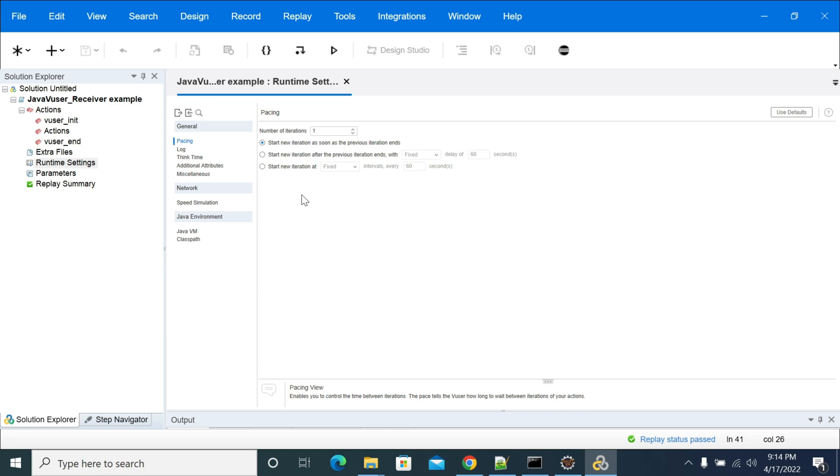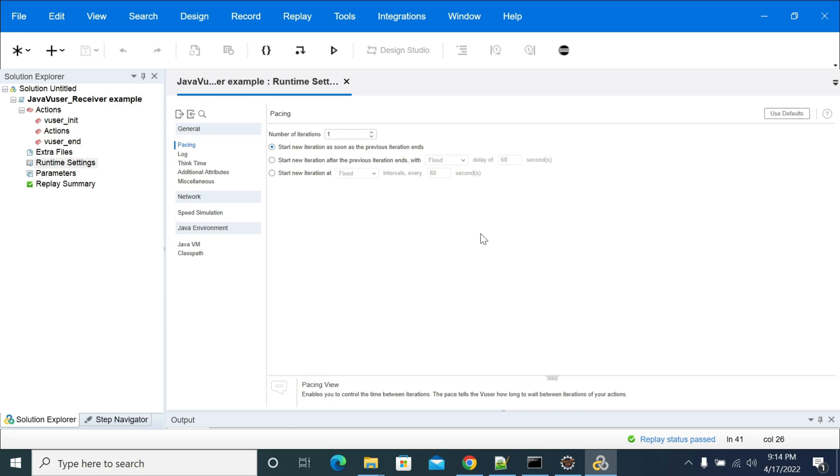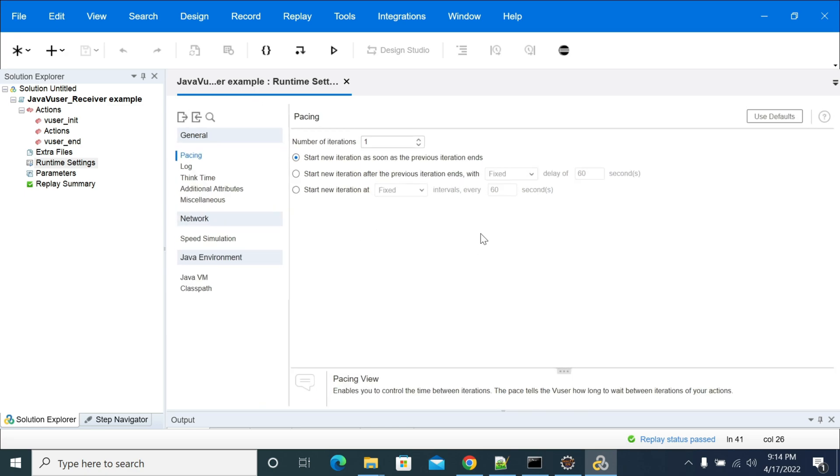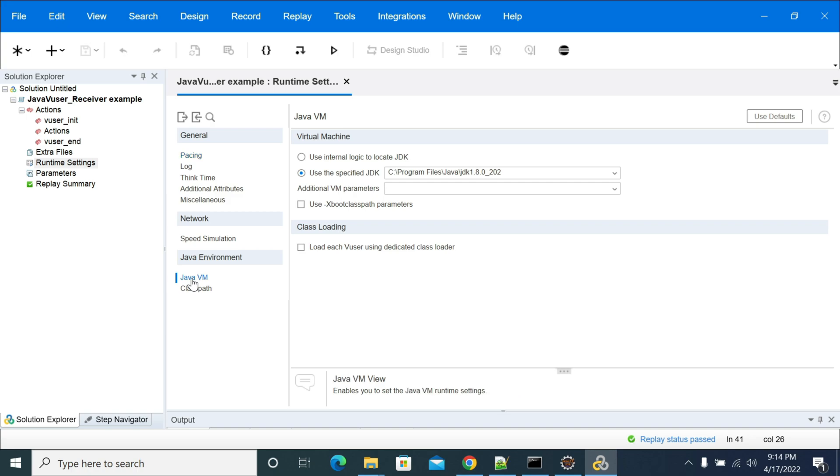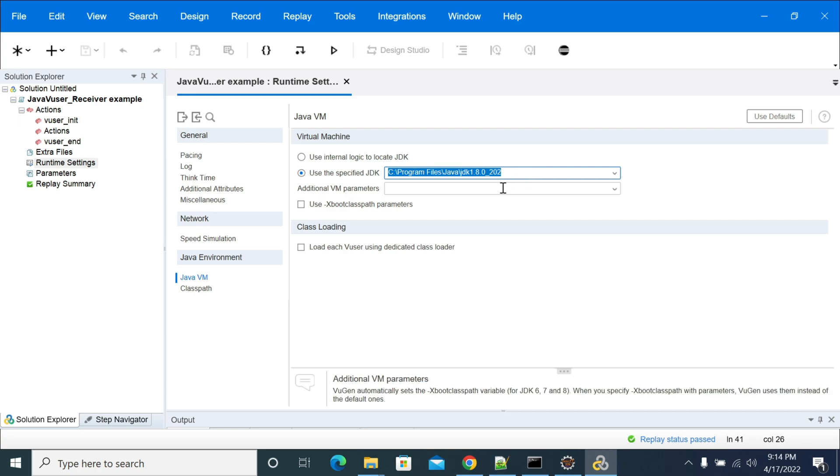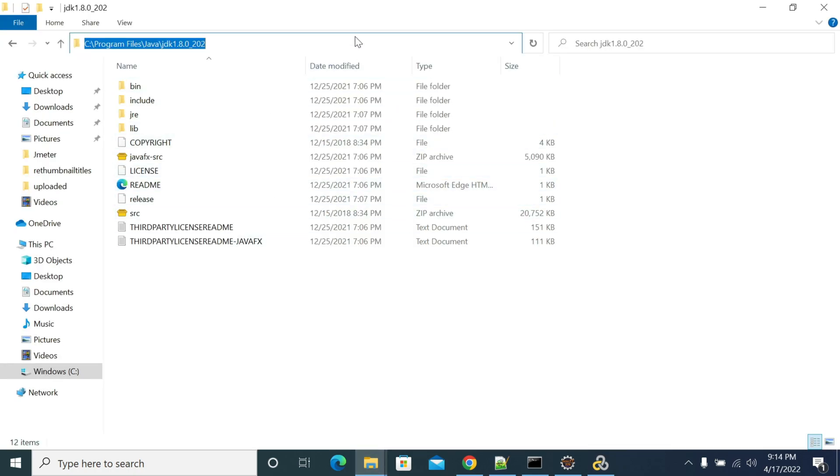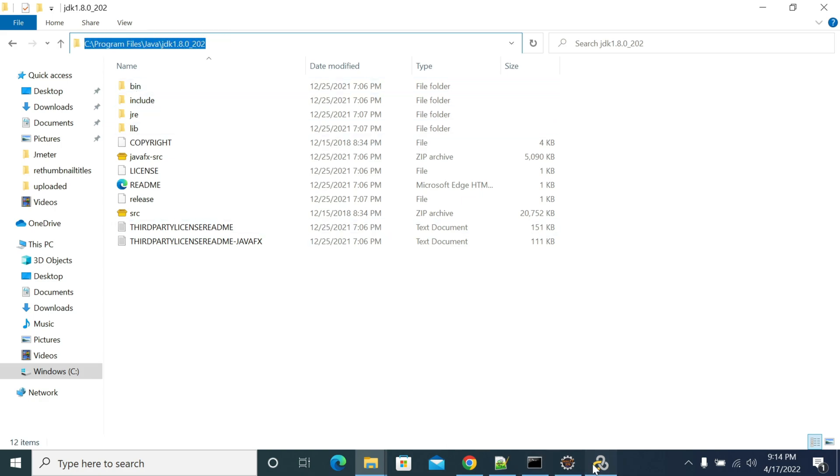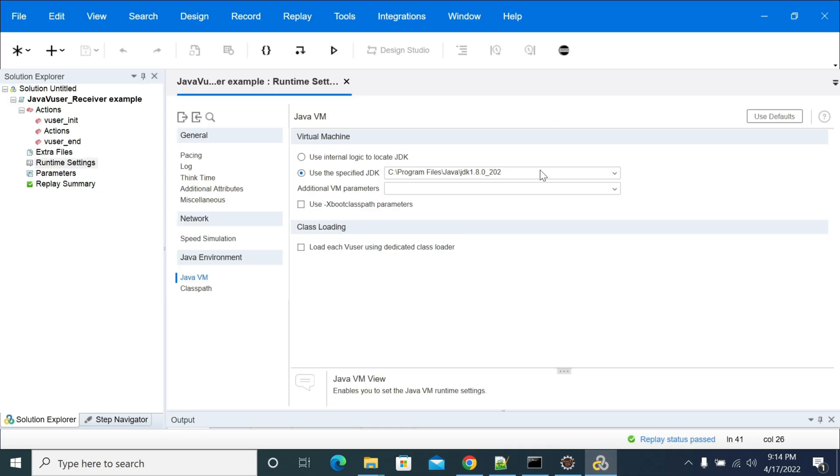In runtime settings you will have an option of Java VM. Here you need to add your Java home, not the bin part. So if you see that we have Java here in C program files Java JDK, but I'm not adding the bin here. You should not add the bin here.